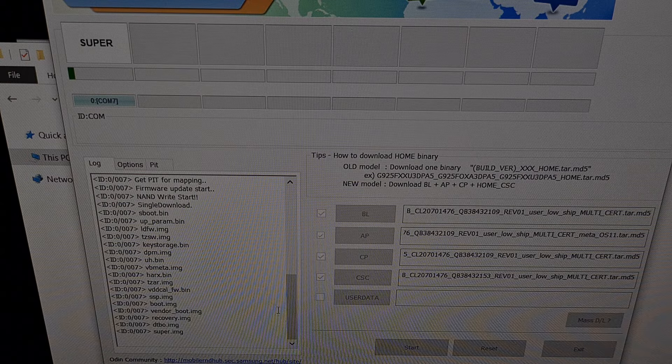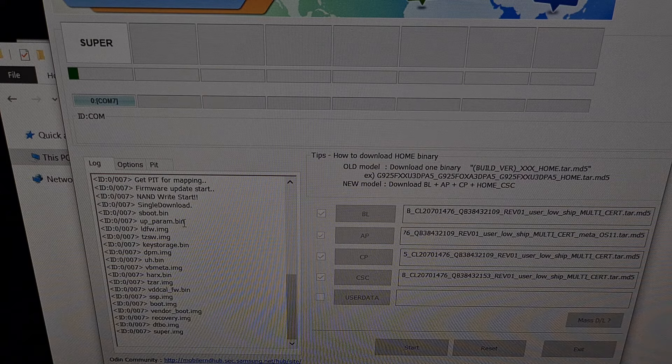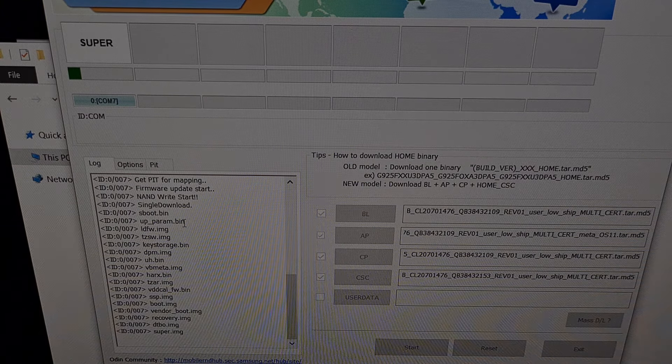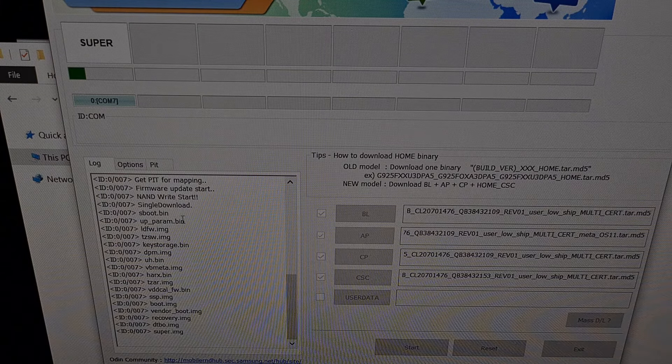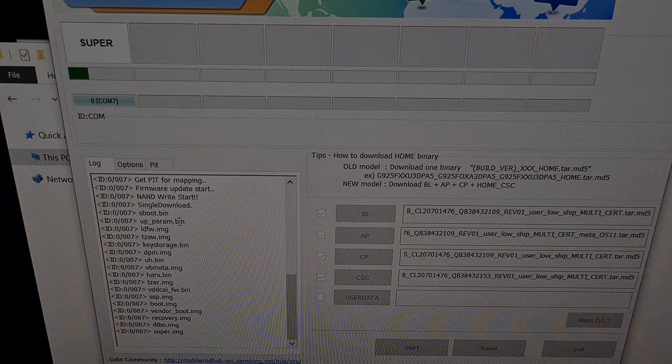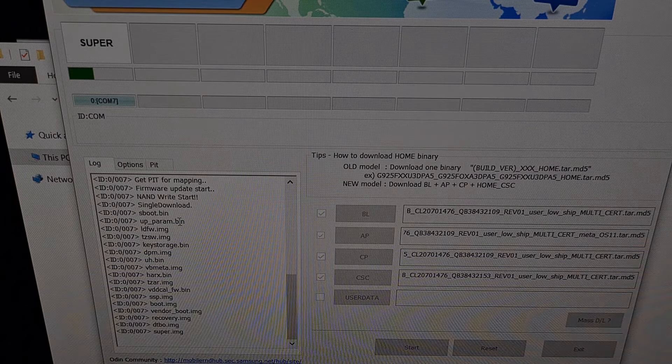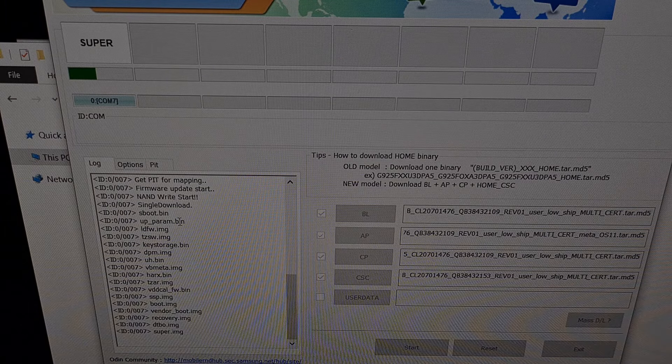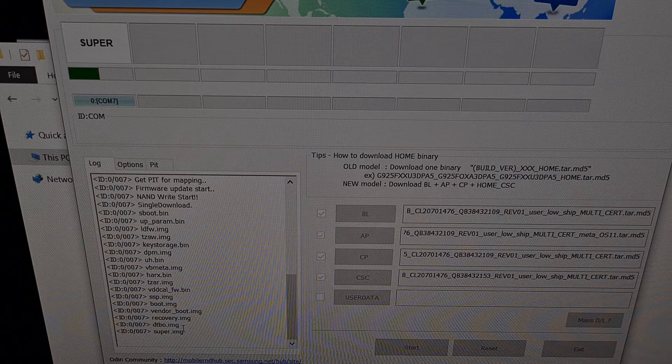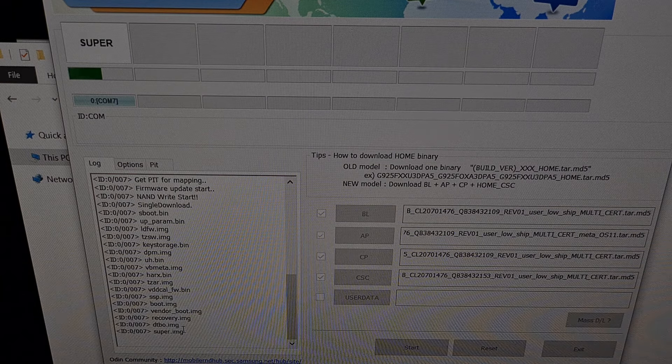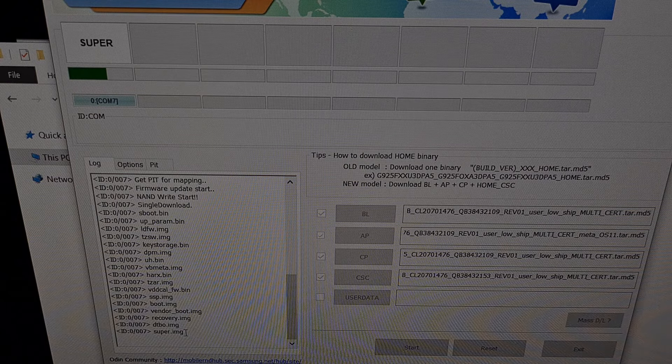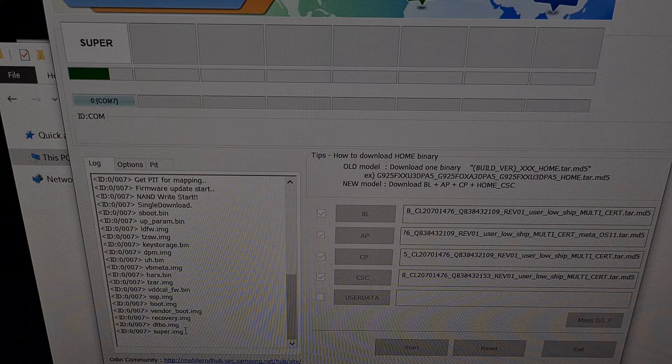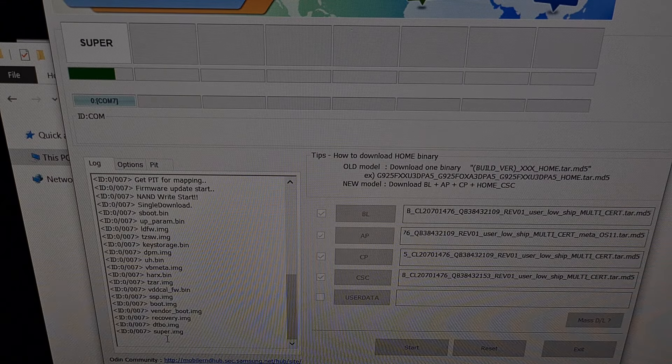Now we're going to get a progress log right here and we can actually see what Odin is currently flashing and installing onto our Galaxy S21 Ultra. These bin files and image files are sent to our device over that USB cable. And they're simply copied into the appropriate partition. This super dot image is a very big image file. It contains a number of different images. So we're likely going to see Odin not really stuck, but stick or stay at this file for a few minutes.